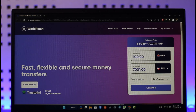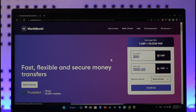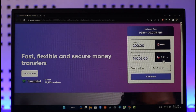If you'd like to send money on WorldRemit, it's actually very simple. All you have to do is come to worldremit.com, where you'll see this interface. On the right-hand side, you'll be able to see the exchange rate. Simply enter the amount of currency that you'd like to send.